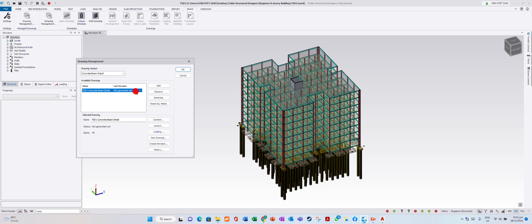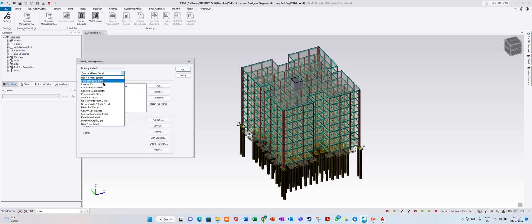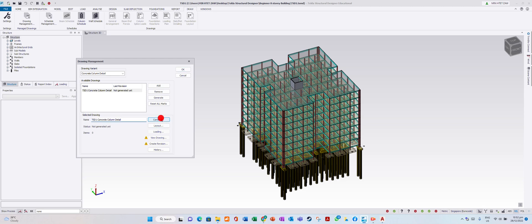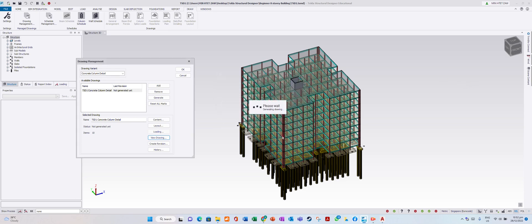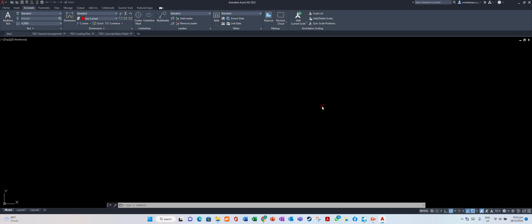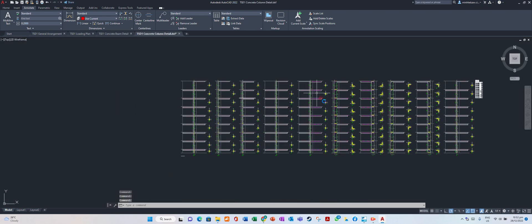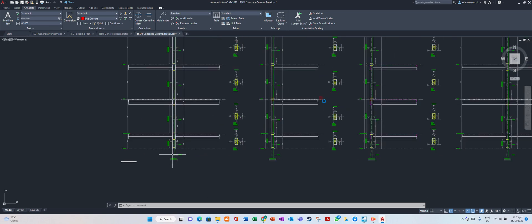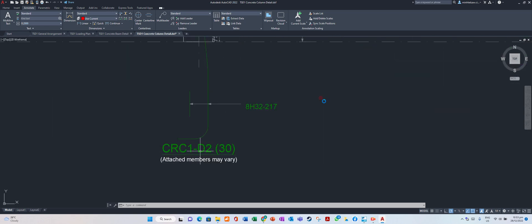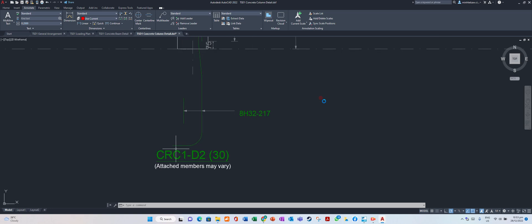Go back, remove, and add Column Detail. Go to Content, drag it here. View Drawing. This is the column drawing. How many columns? 1, 2, 3, 4, 5, 6, 7, 8, 9, 10 — these are a group. CRC1D2 — enter CRC1. You can go and see your general arrangement drawing in the floor plan to match which column is CRC1. Save it.